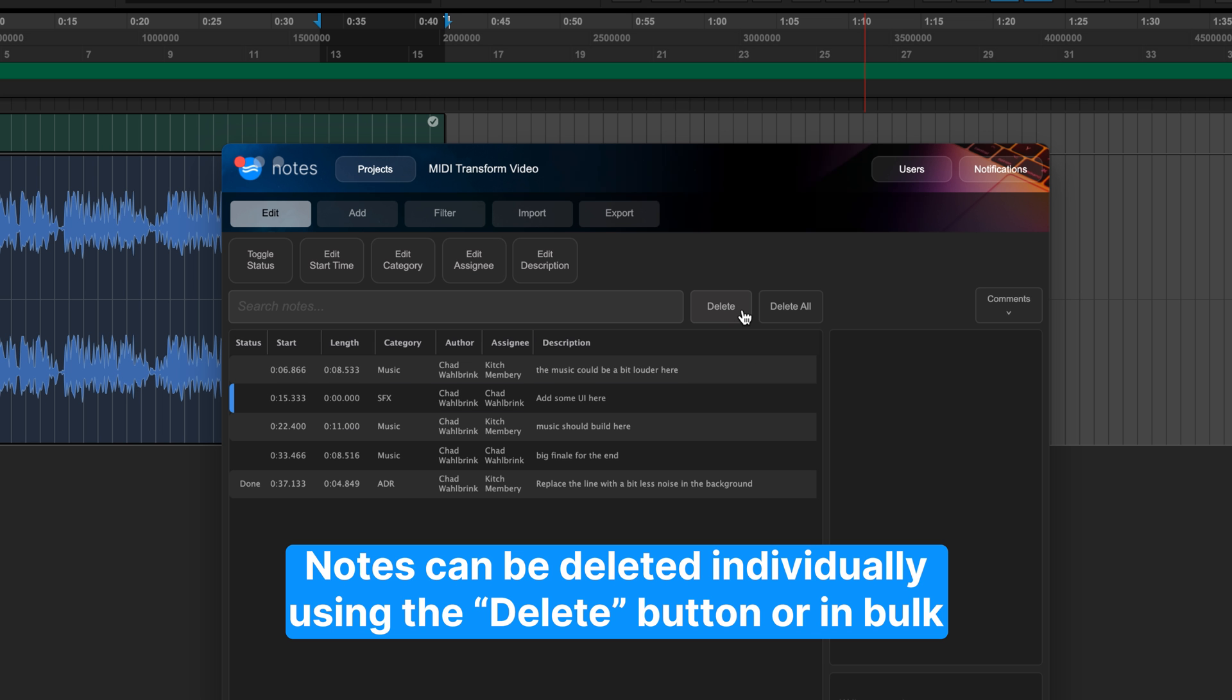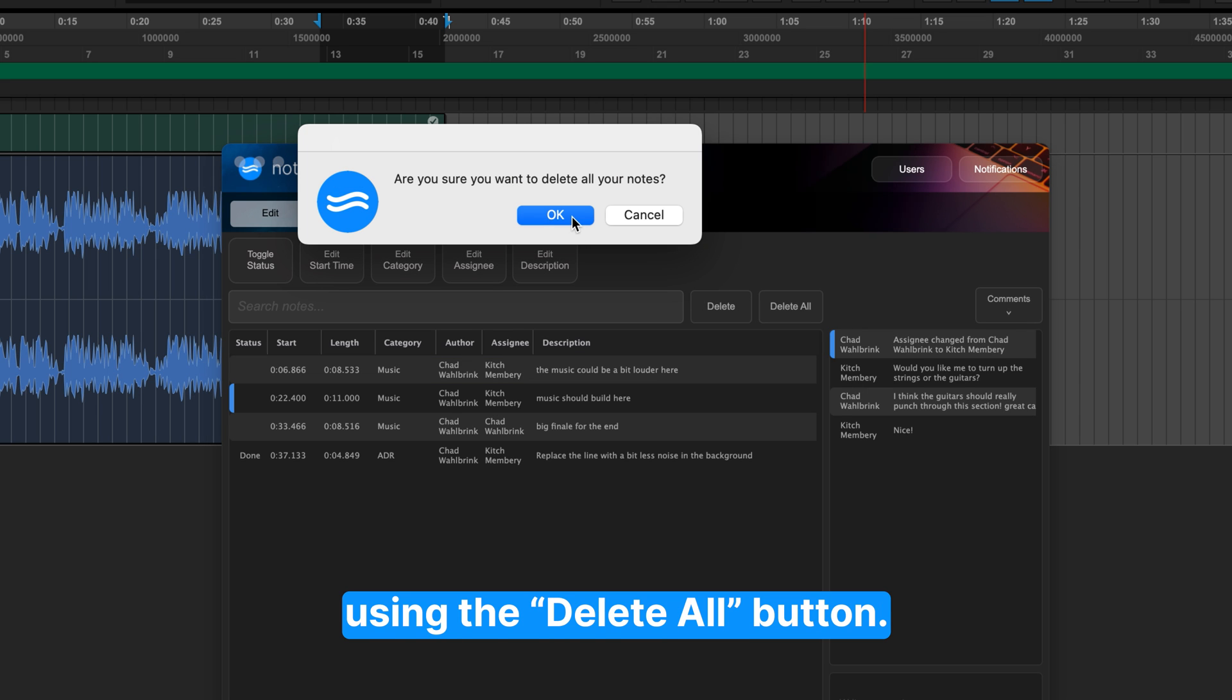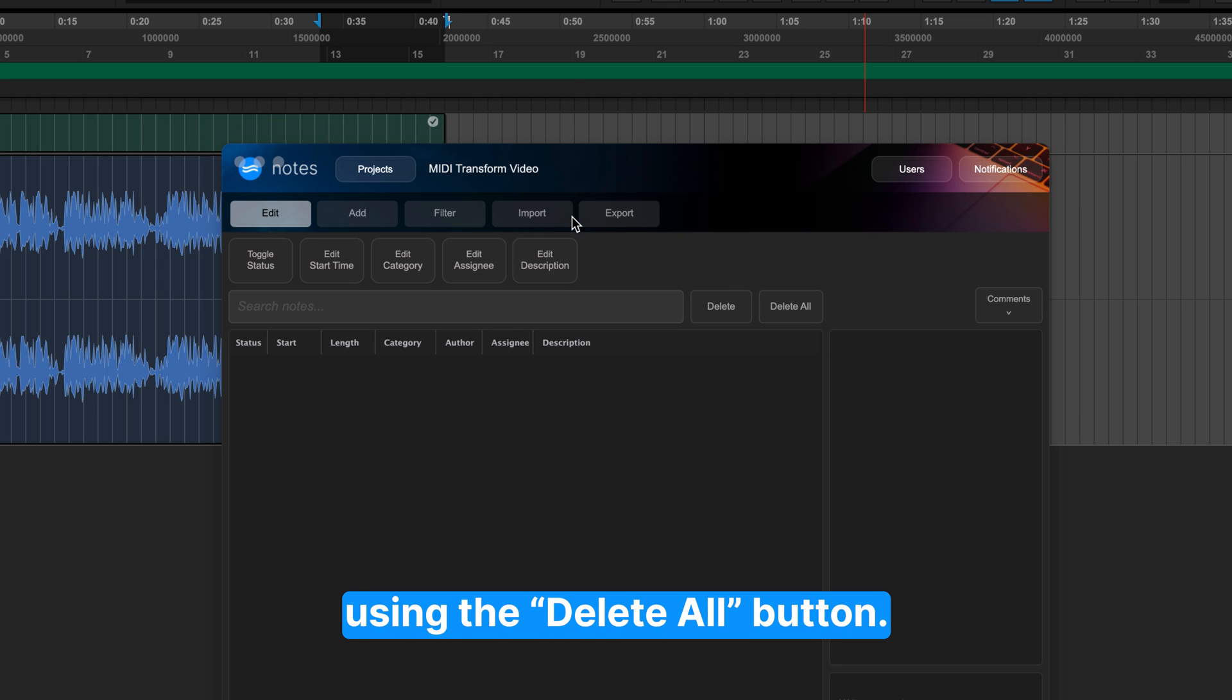Notes can be deleted individually using the Delete button or in bulk using the Delete All button.